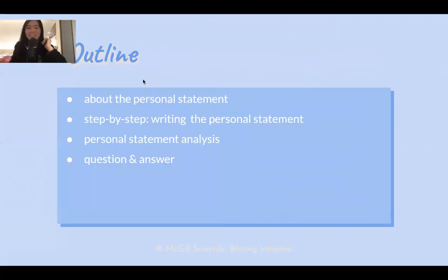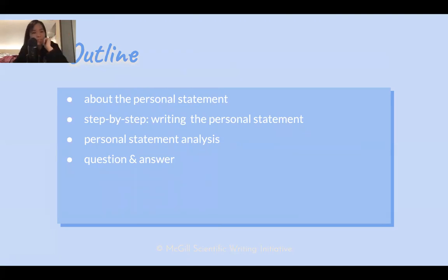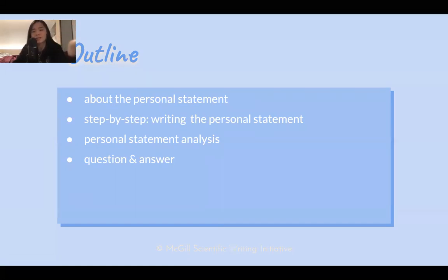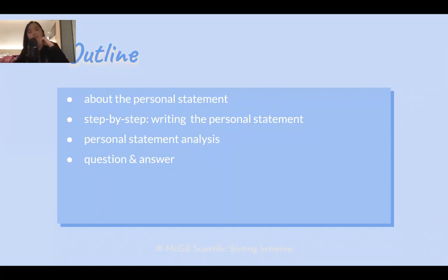Thanks for the intro. My name is Monica. I'm currently a grad student at Oxford studying clinical neuroscience. Today I'll begin with a brief overview of what a personal statement is, then walk you through step by step how I approached it — from making my school list to submitting. Then I'll discuss an example personal statement, talking about pros, cons, and what could be improved. Finally, we'll have a Q&A period, but feel free to ask questions throughout.